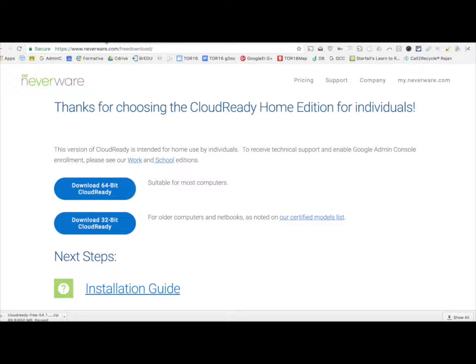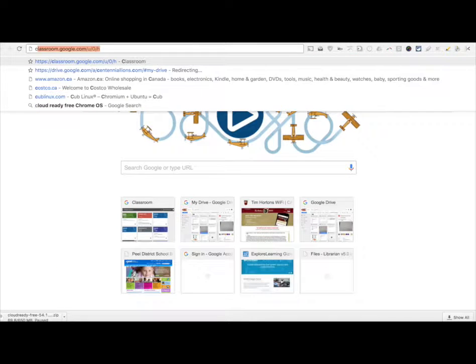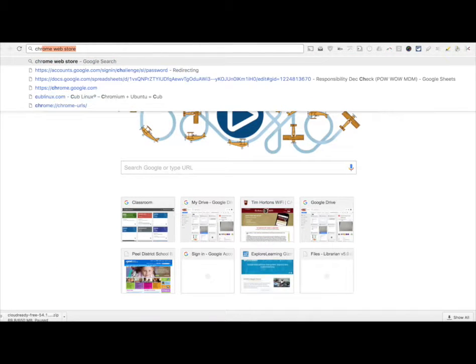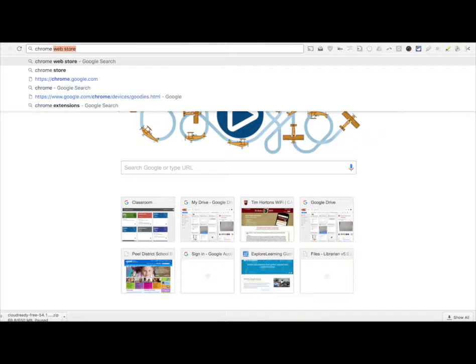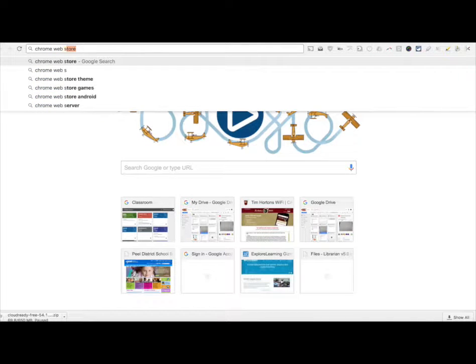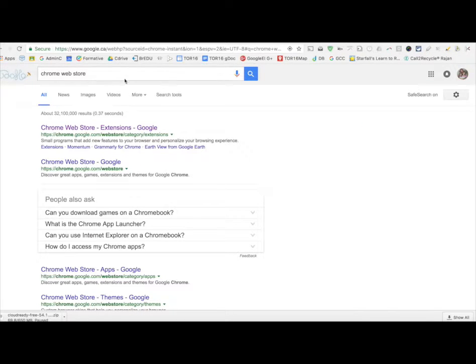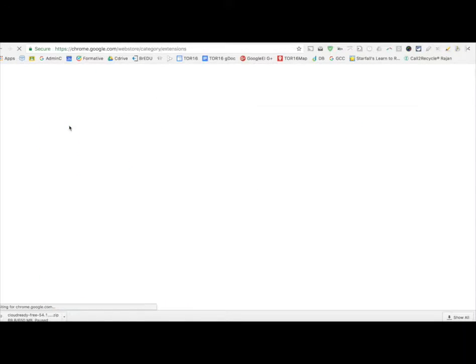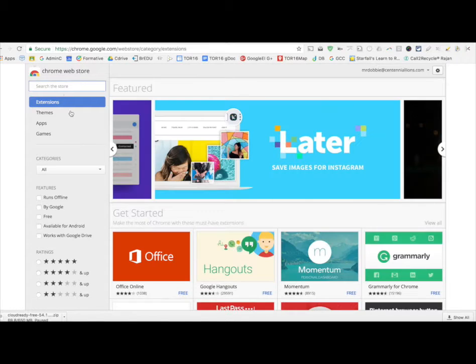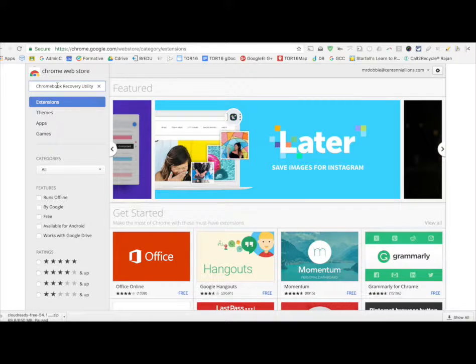the next thing you need to do is type in, in Google Chrome, Chrome Web Store. When you go to the Chrome Web Store, there's something specific that you're going to look for. So, click on the first link. It'll take you to the Chrome Web Store, and then in Extensions,